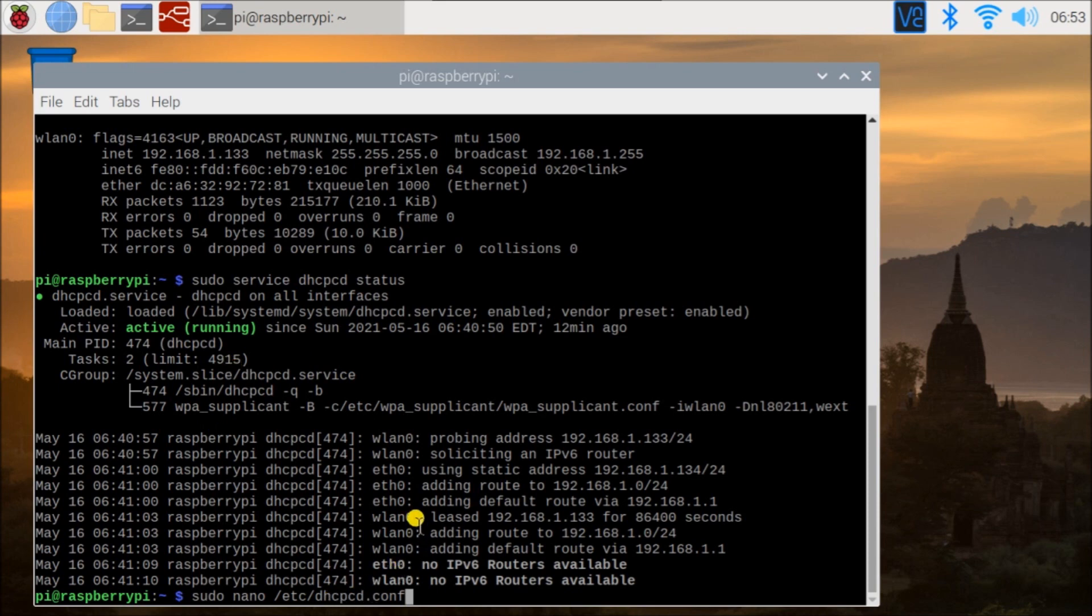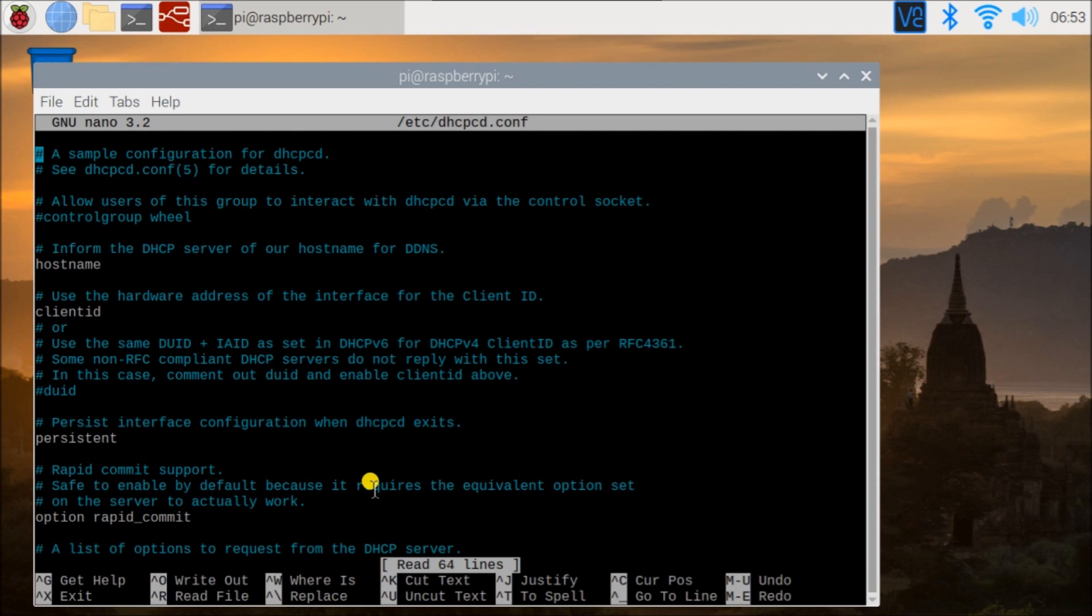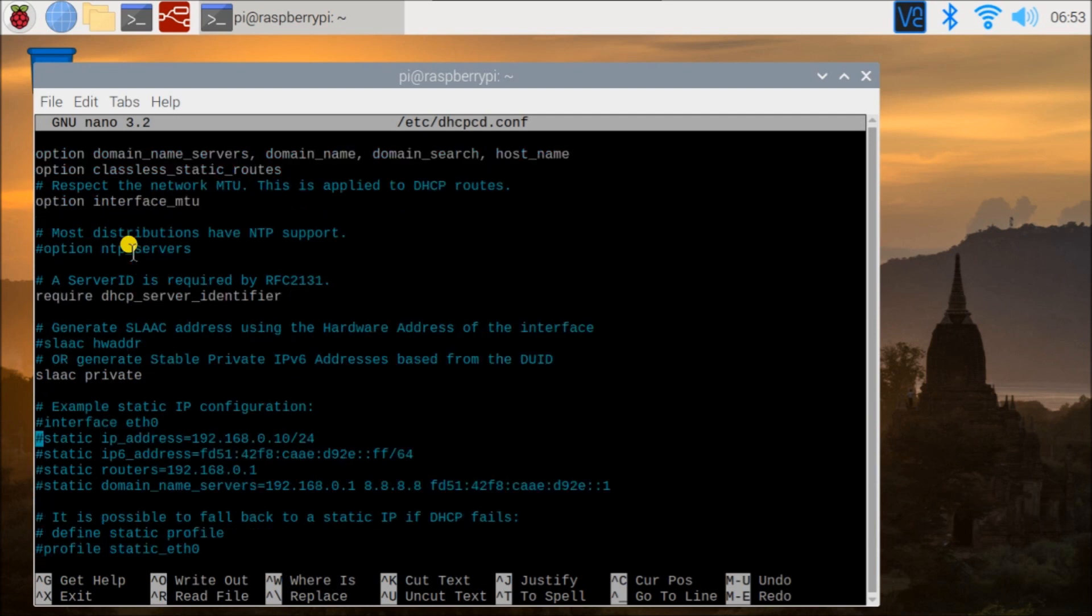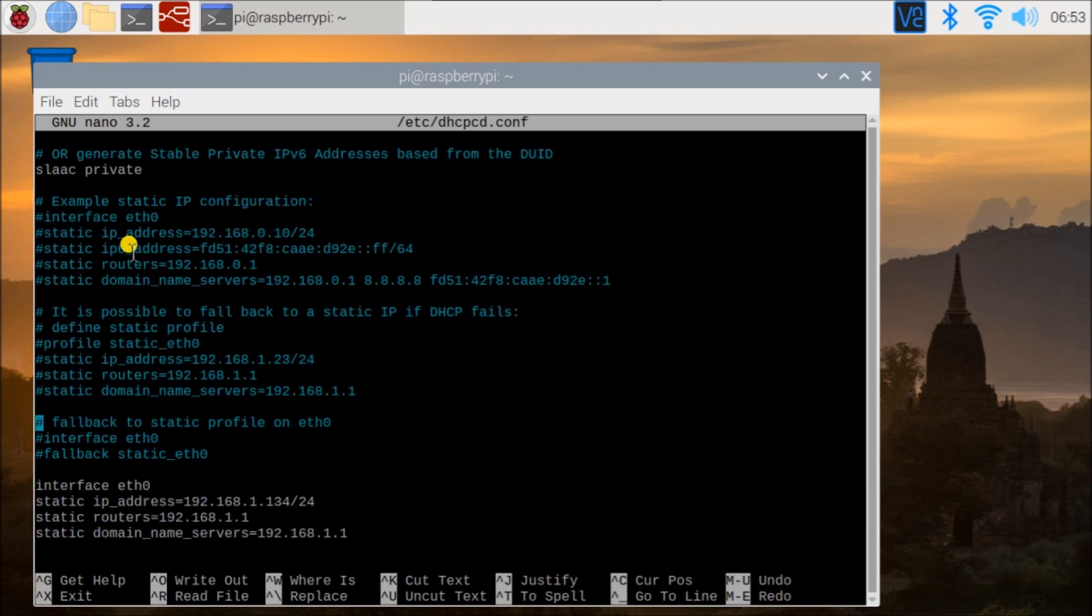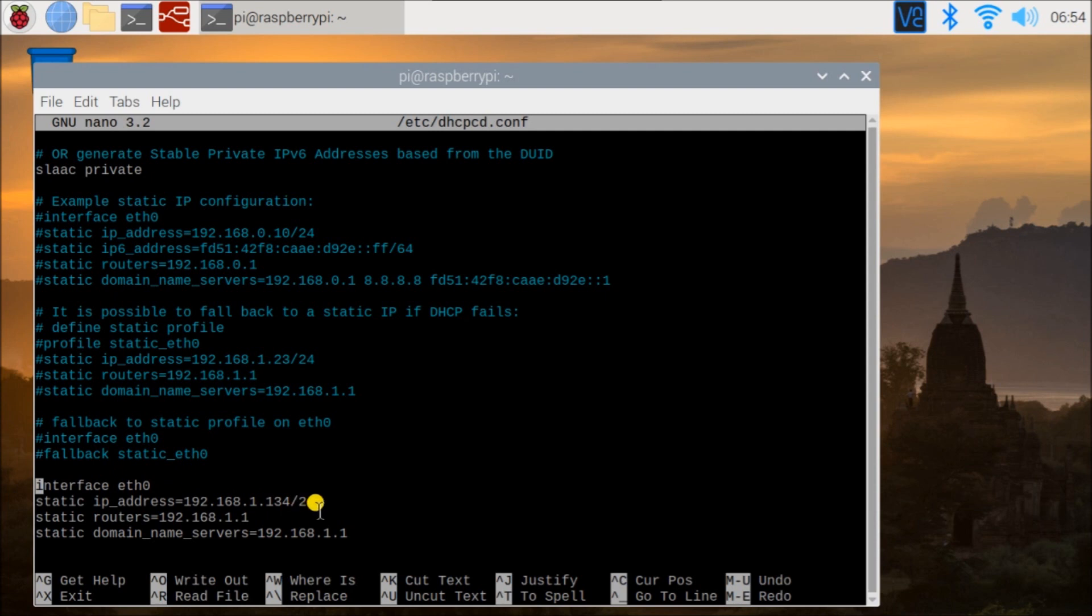So that means that we can go ahead and configure our IP address here. And that's how we do it. dhcpcd.conf, enter. And now what we can do is set our hardware here. And you can see we're going to take our Ethernet, we're going to take a static IP address of 192.168.1.134, and 24 represents our mask. And then we have our static router and our domain name server.